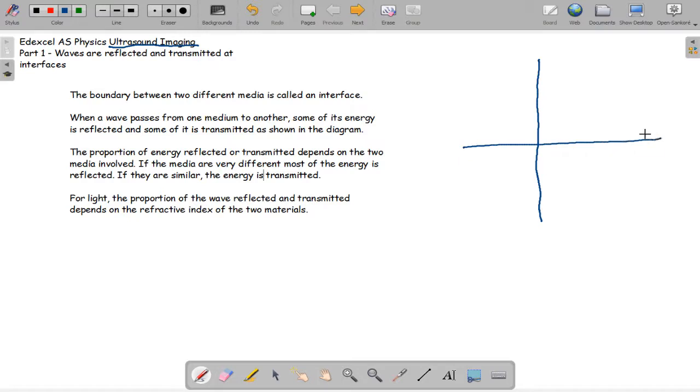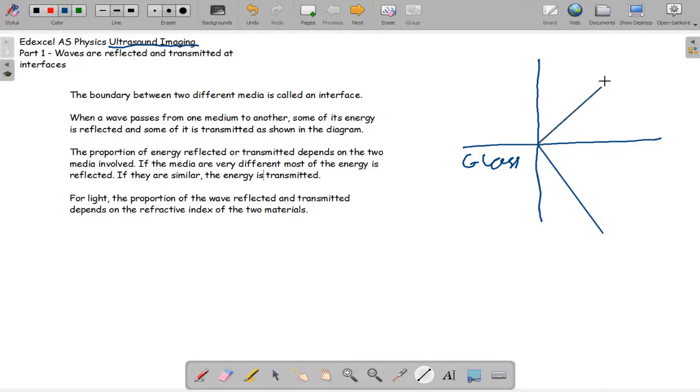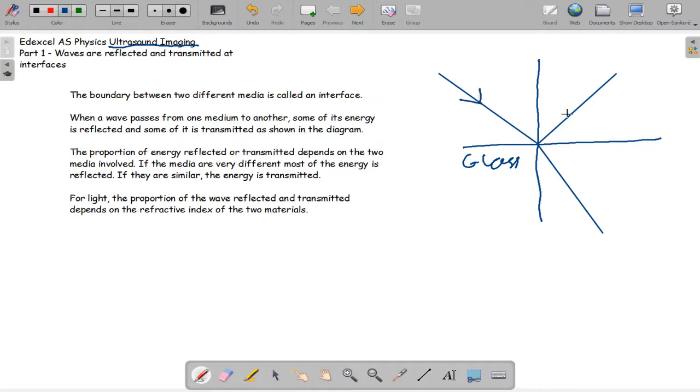Imagine the top half is air and the bottom half is glass. If we have these lines here representing the waves, the incident wave comes in this way and the reflected wave comes out this way, and the transmitted wave comes out like this.